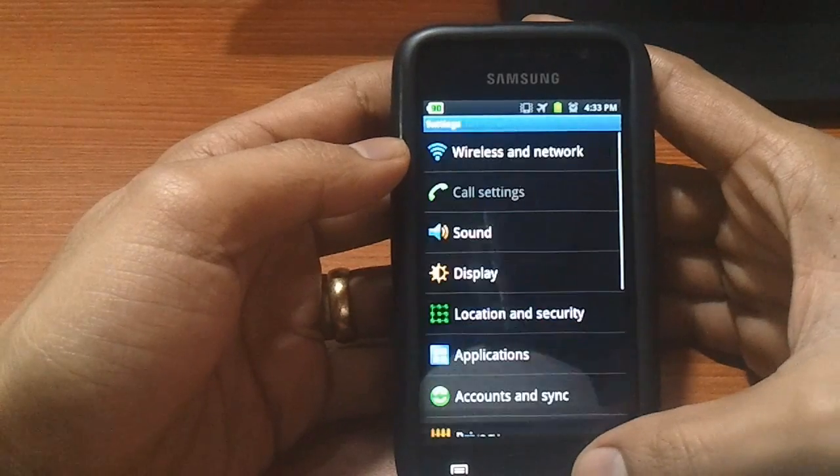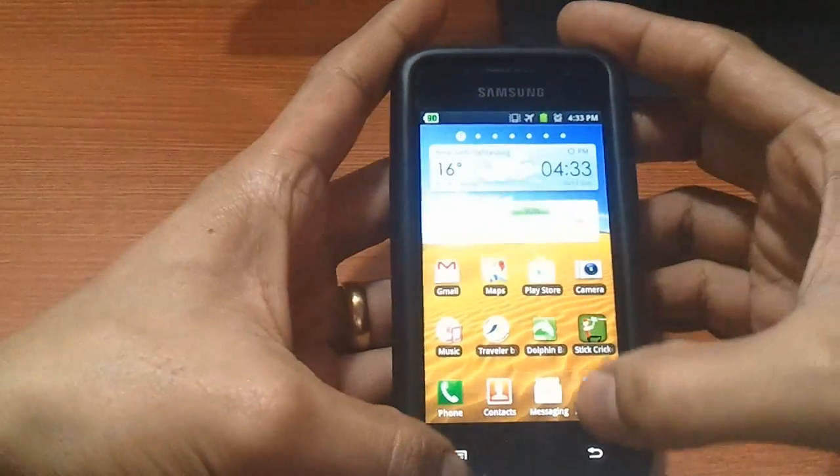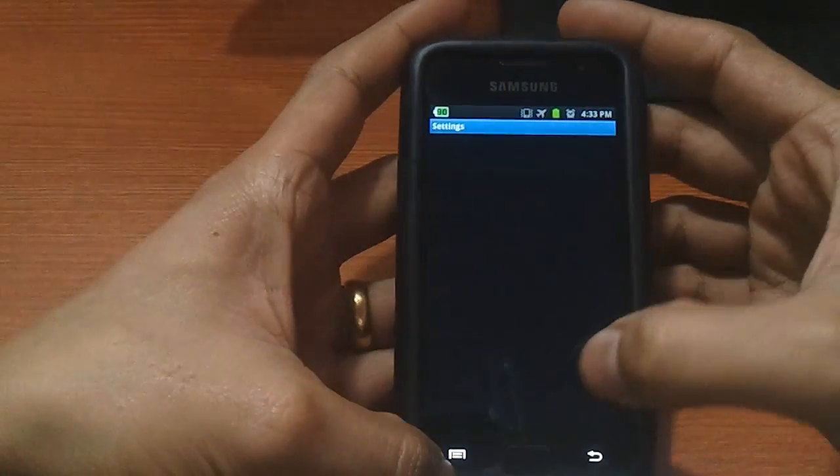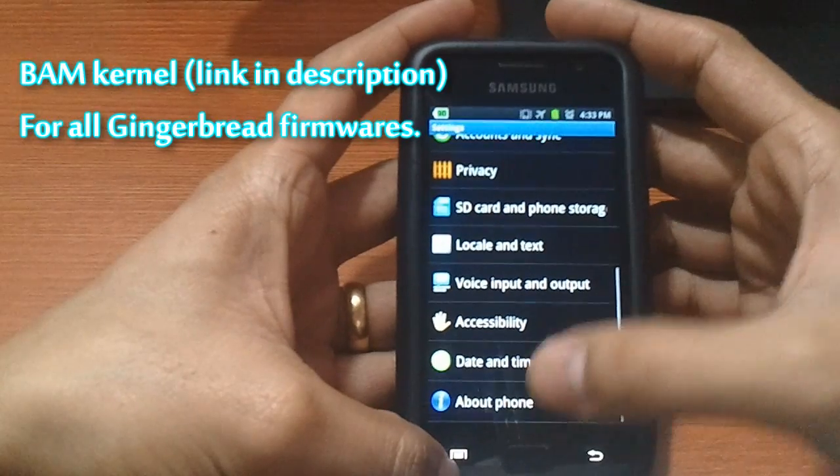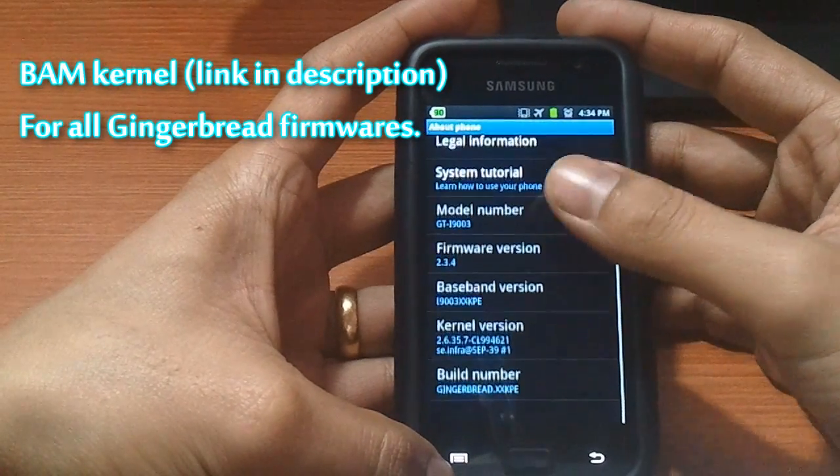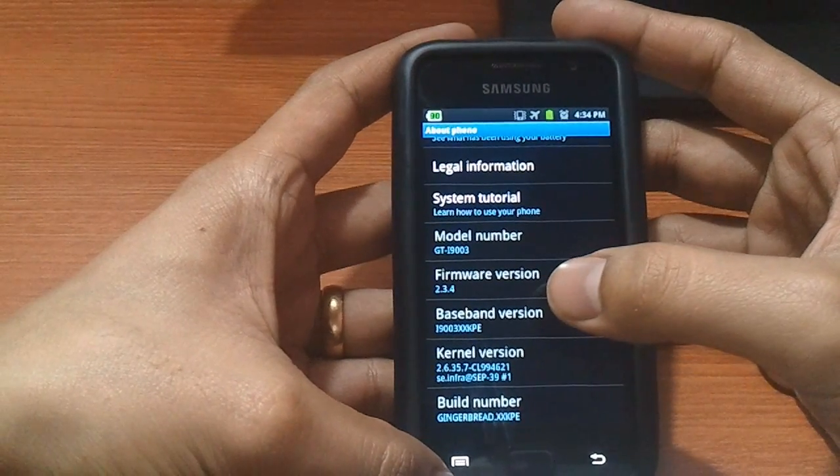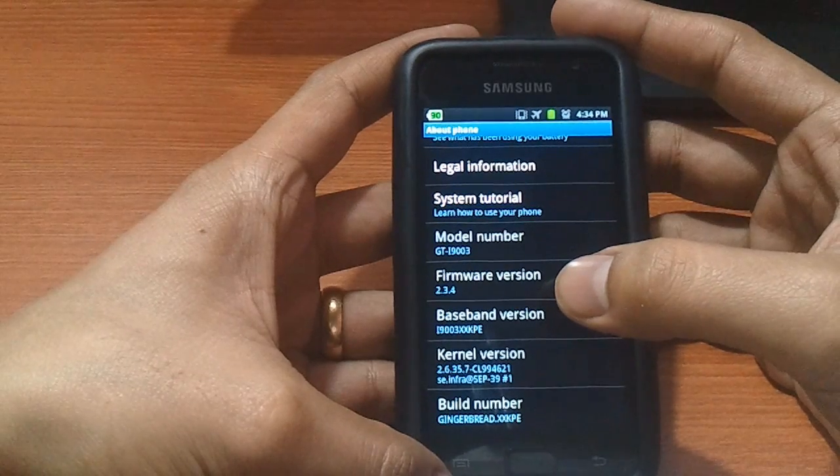So to solve this problem, we will be flashing this firmware that is KPE with another kernel that will let you use your wifi as well. Let me show you how to do that.